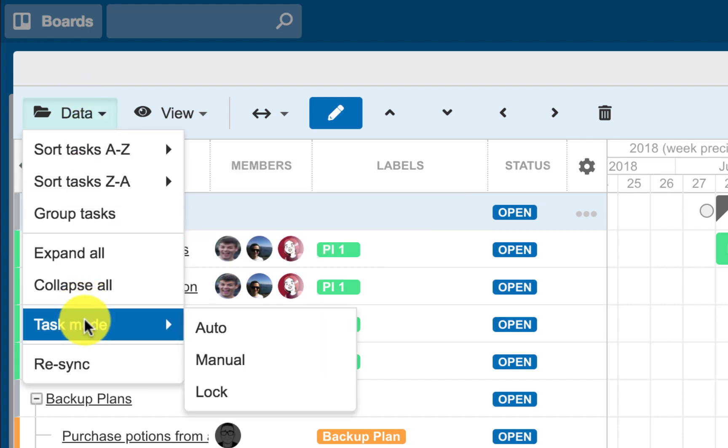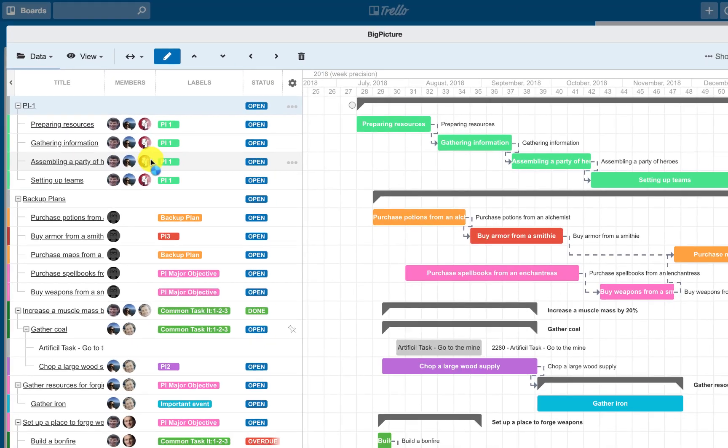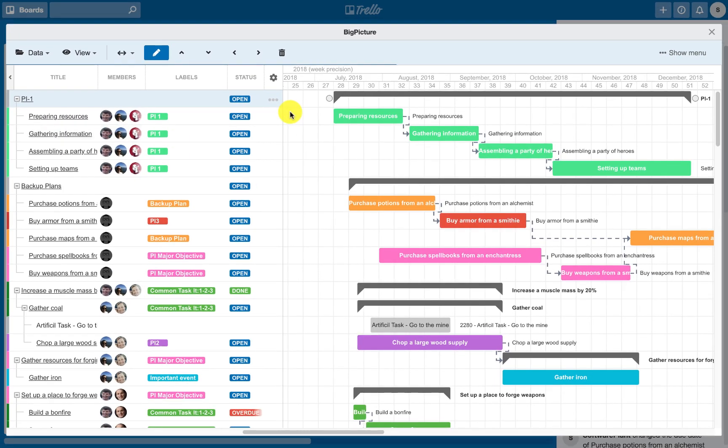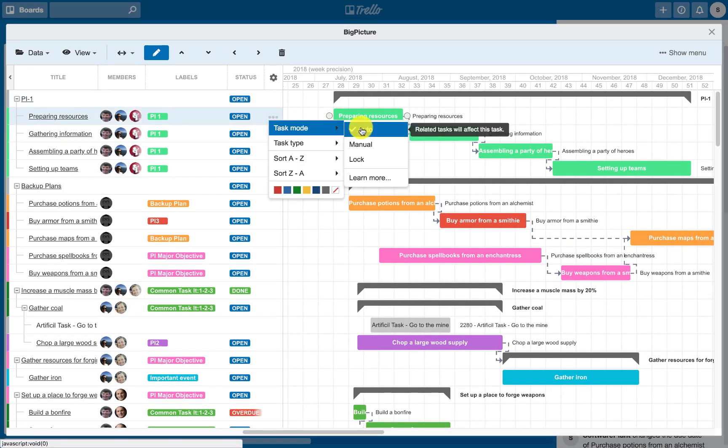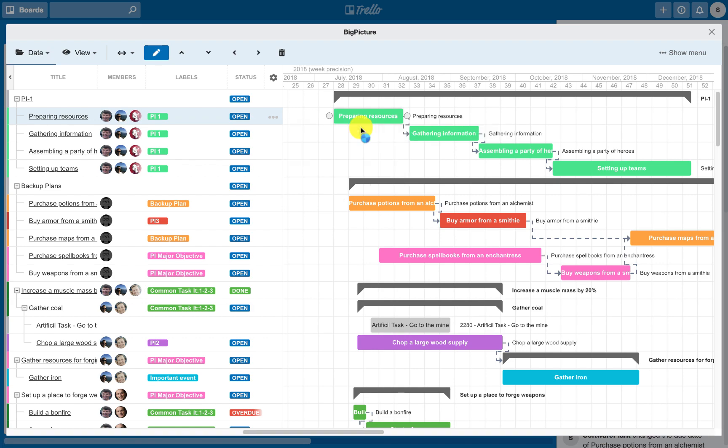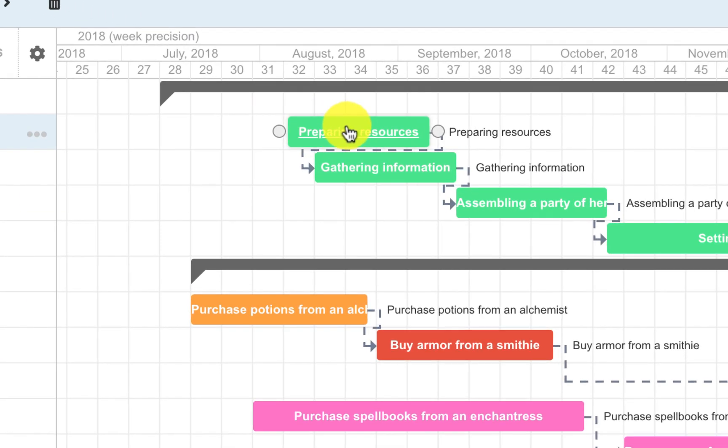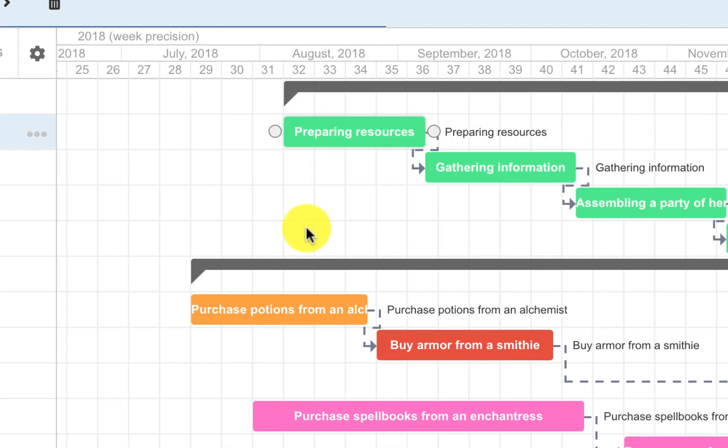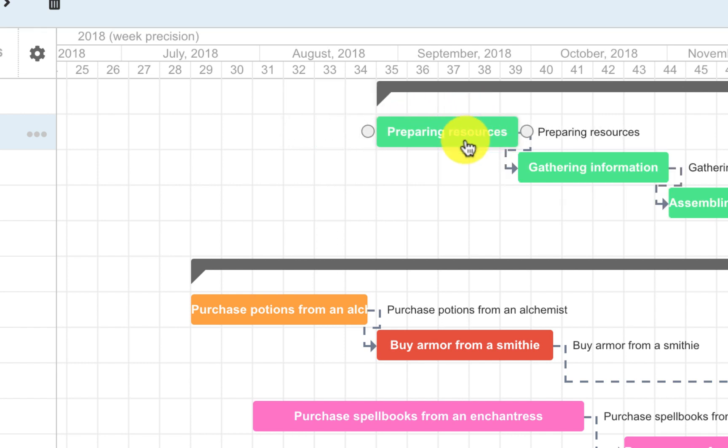Task Modes. There are three modes available: Auto, Manual, and Lock Mode. When Auto Mode is enabled, parent tasks, or the gray bars, will get recalculated and tasks will be adjusted based on the dependency link used.